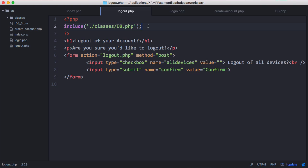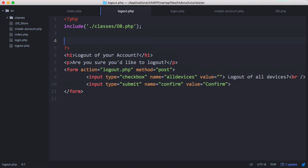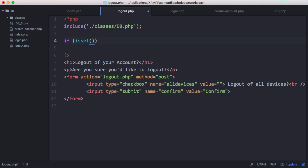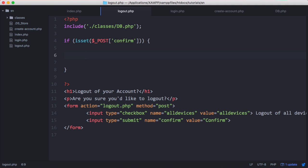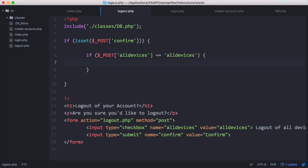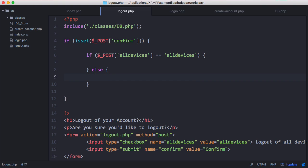Here what we want to do is check if the confirm button has been clicked. Now that we know if the confirm button has been clicked, we want to see if the checkbox called all devices was checked. To get the checkbox we need to give it a value. We'll give it a value called all devices so we can get the value of the checkbox to tell whether or not it was clicked. Then we know the checkbox was clicked. Otherwise we know to only log them out of this specific device.